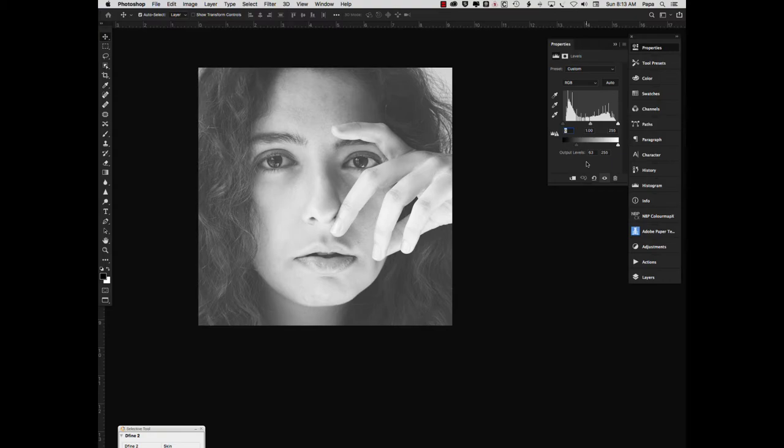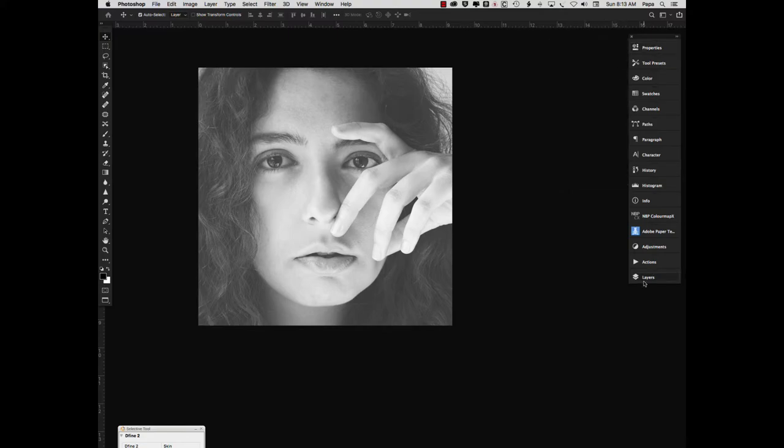And as you can see, it gives us a nice sort of soft vintagey feel while still maintaining the detail and enough contrast.